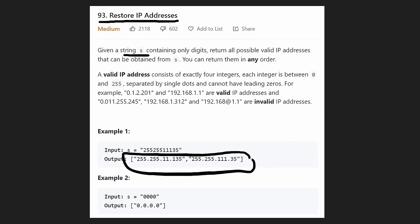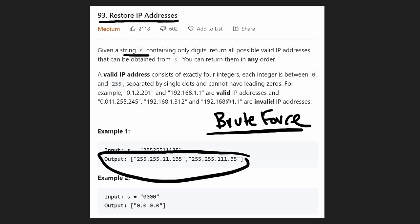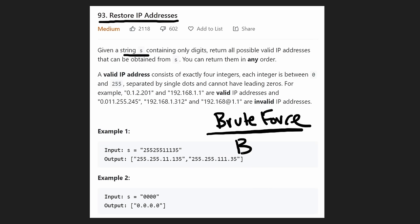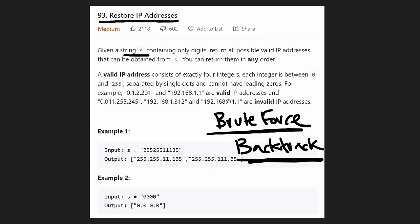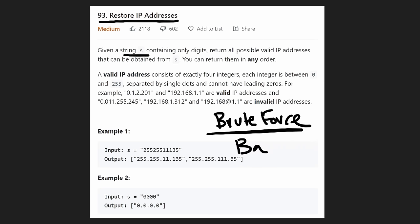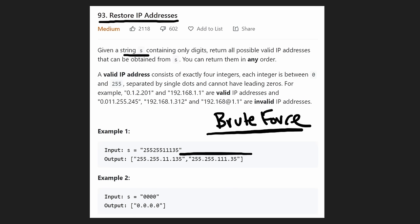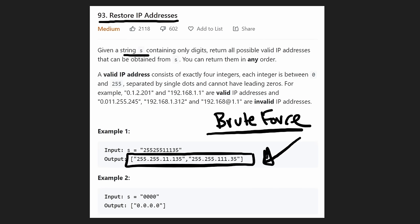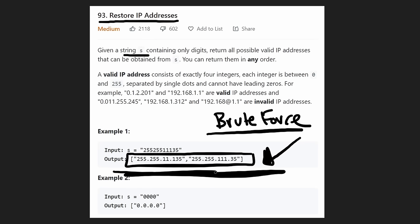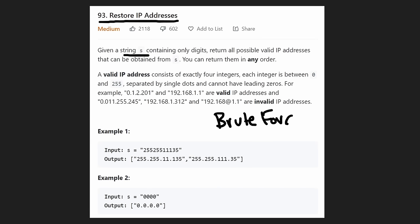Since we have to create all possible valid IP addresses, the first thought is to brute force this. When you brute force a problem like this — creating choices and combinations — backtracking is usually the first approach. You can sometimes simplify to dynamic programming, but it's obvious this won't be optimized that way, because we actually have to create the output, not just count the number of ways. That's why brute force backtracking is pretty much the best solution here.